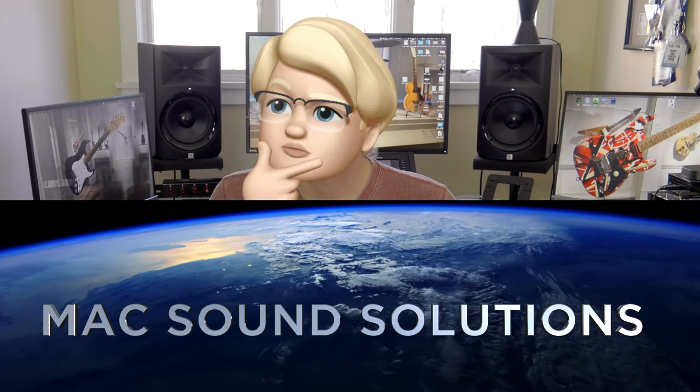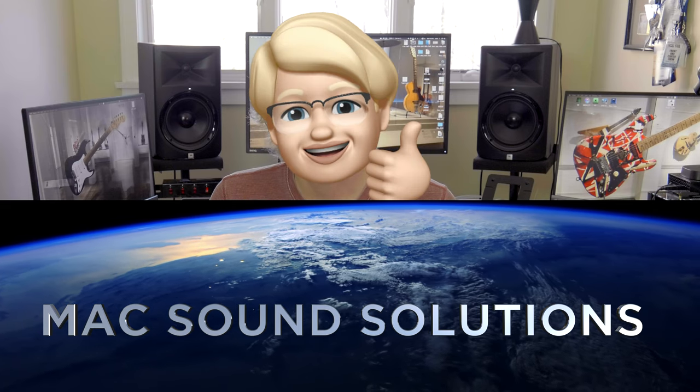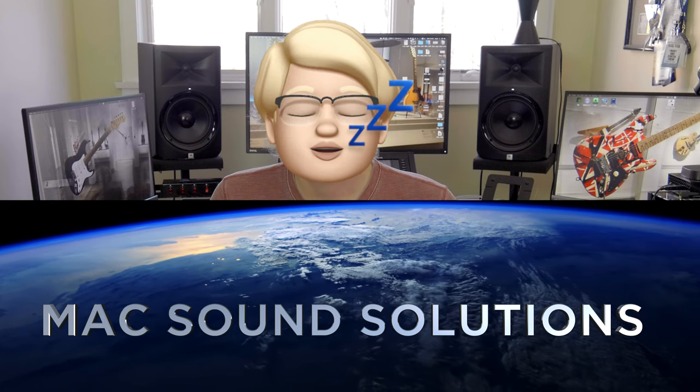Thanks for watching. Please subscribe to my channel and I will see you on the next Mac Sound Solutions video.